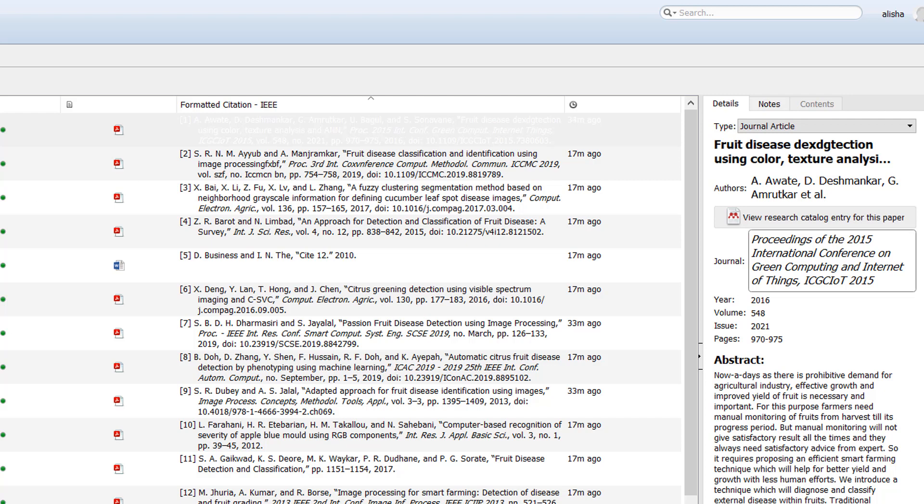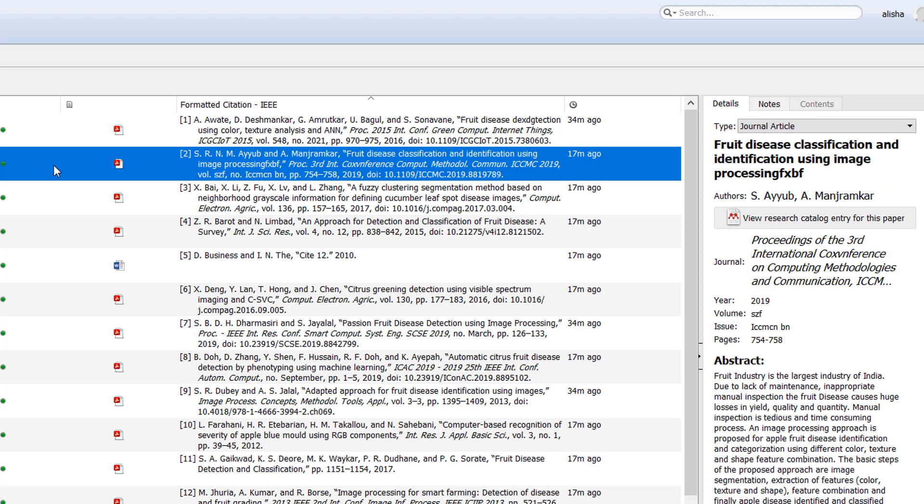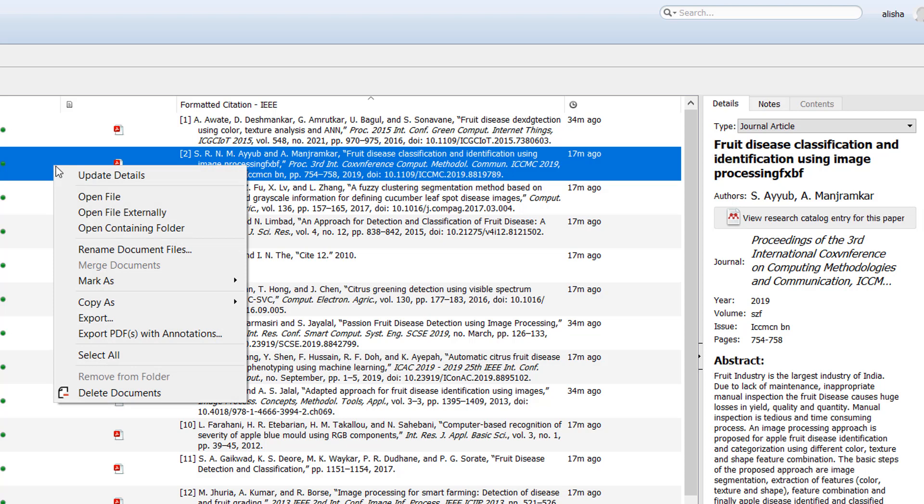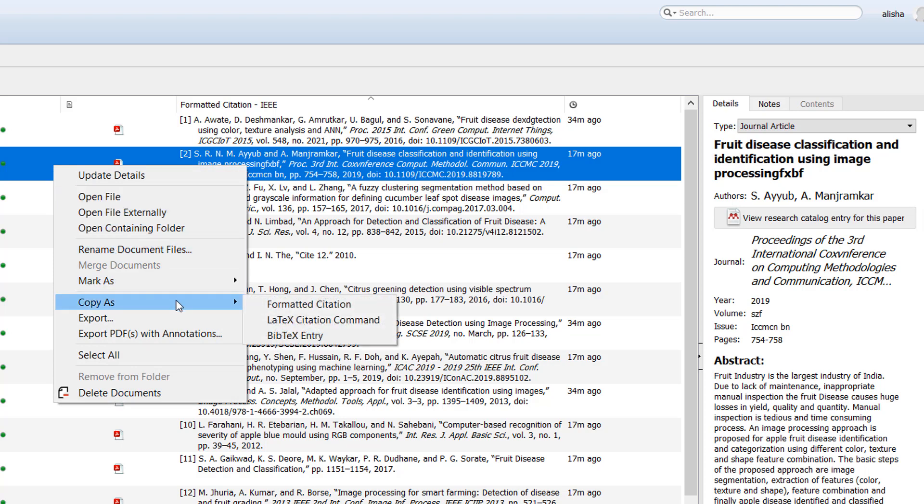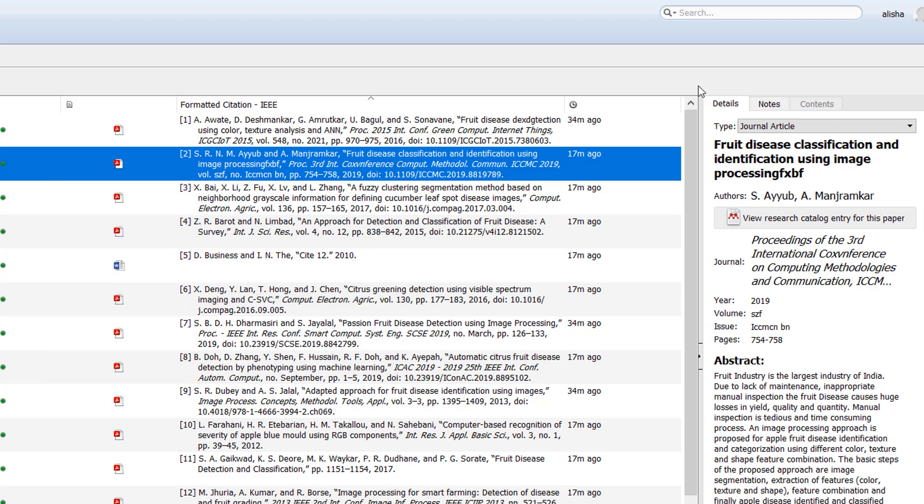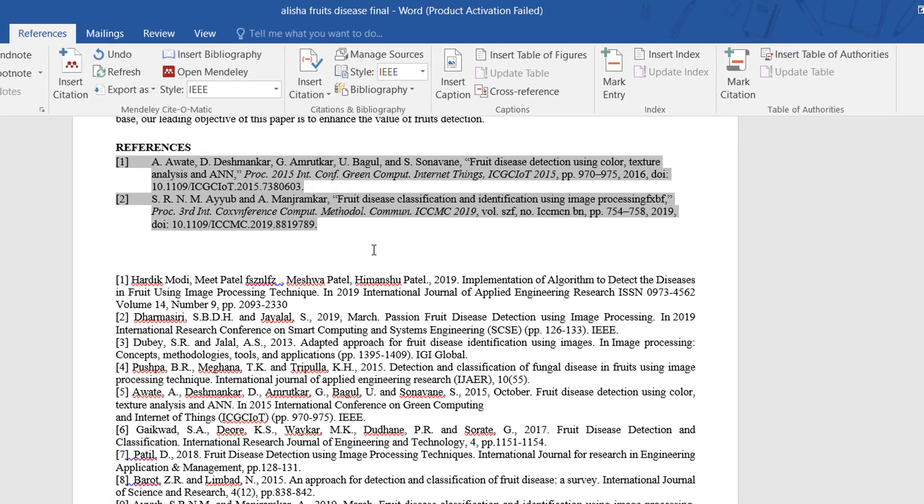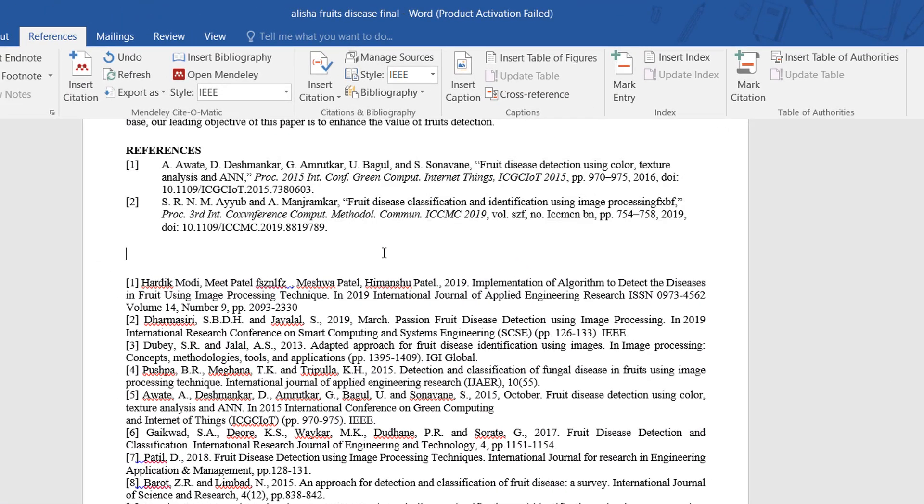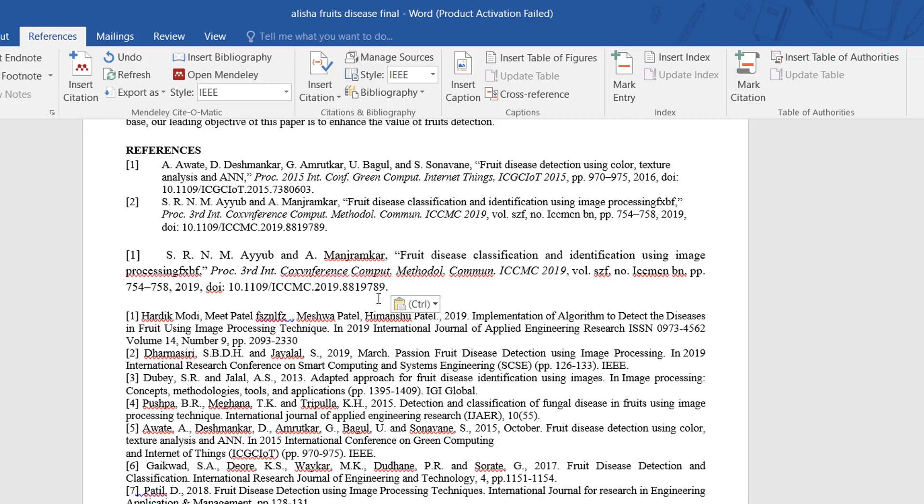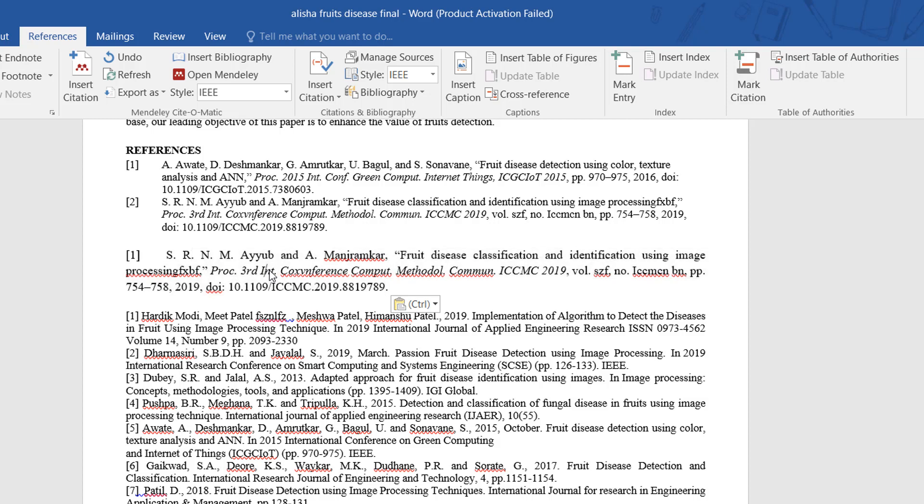As you can see, select the paper and then change the information. It will automatically refresh. Or you can go to Copy As and copy the formatted citation, and then place that citation, copy or paste that citation. The changes which you have done will appear on this format or will be changed in this format and you can save it.